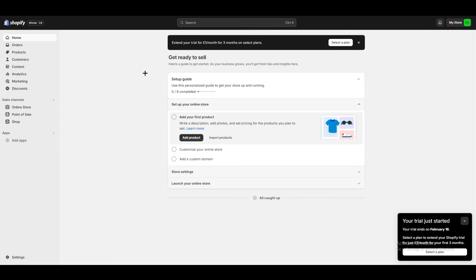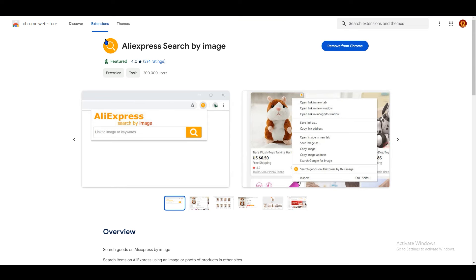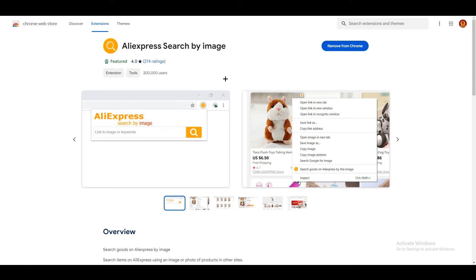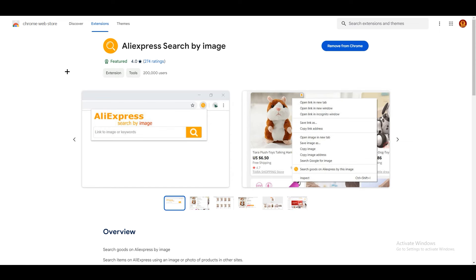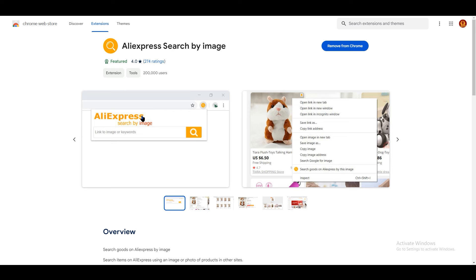There are a few things you need to do before getting started. Make sure to add this extension from the Chrome Web Store — it's called 'AliExpress Search by Image.' We are going to search for our product on Temu and then use this extension to find it on AliExpress. This is the approach we are going to use and it's very easy.